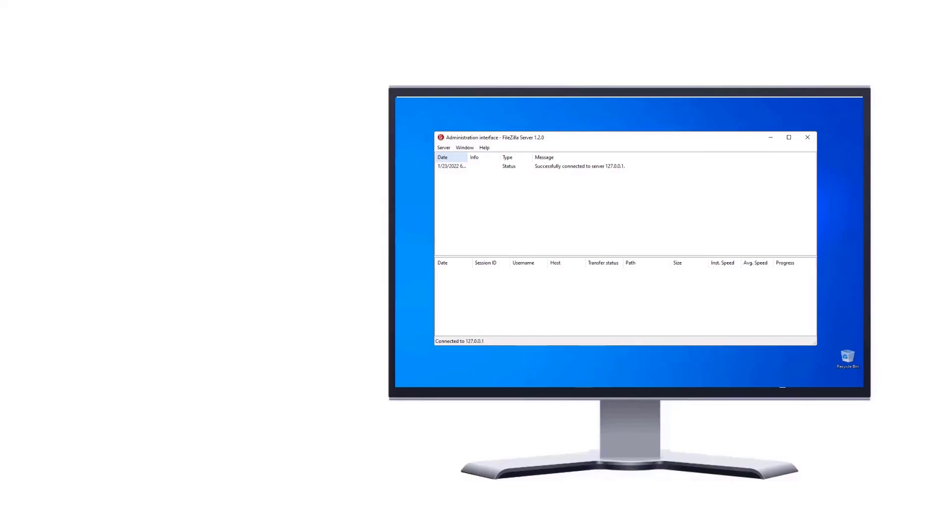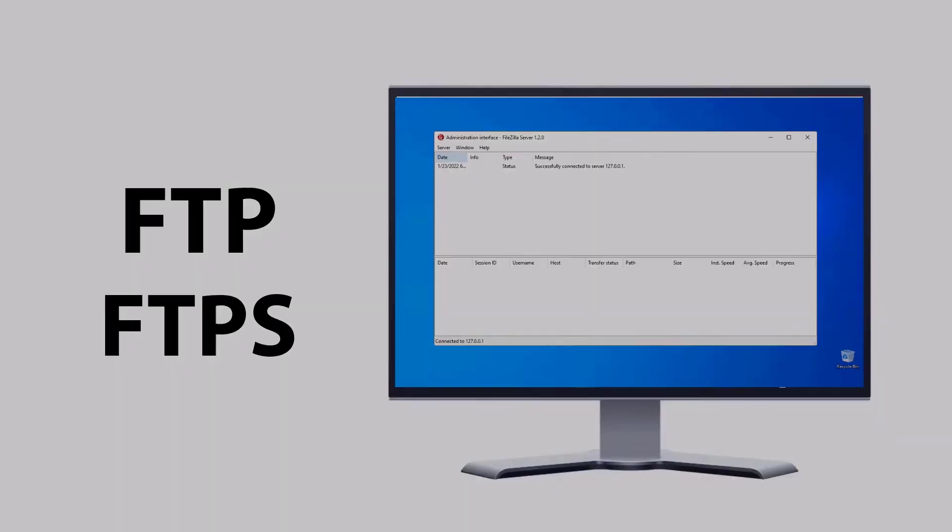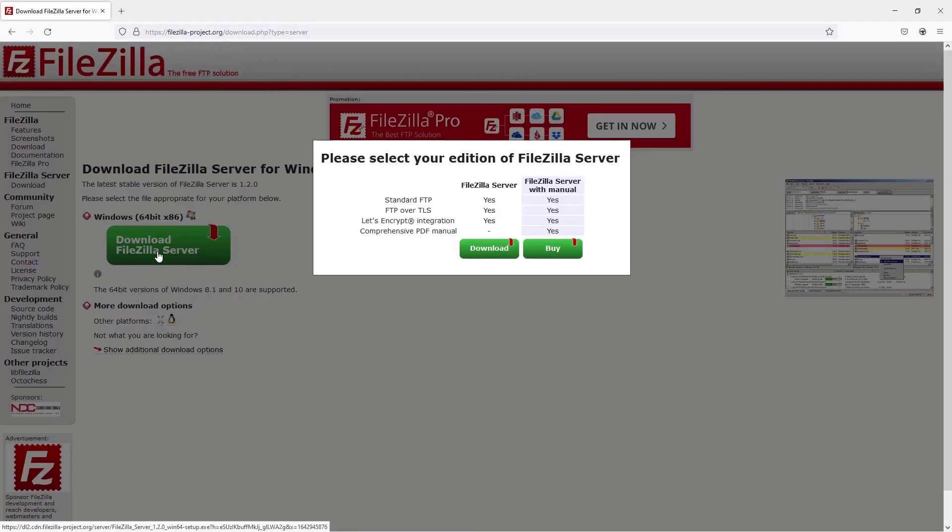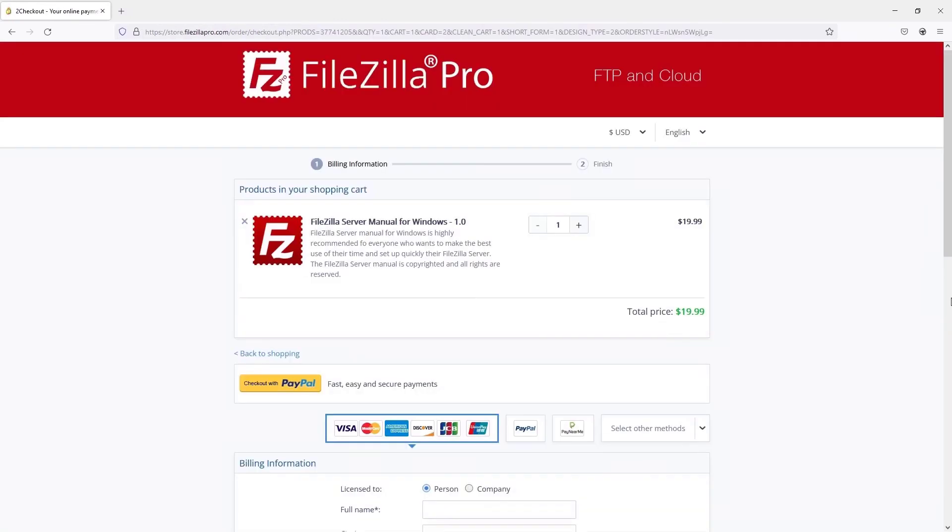FileZilla server is fast and reliable and it supports FTP and FTPS. Download it from FileZilla website, where you can also buy the manual. Stay tuned for the next tutorial videos.